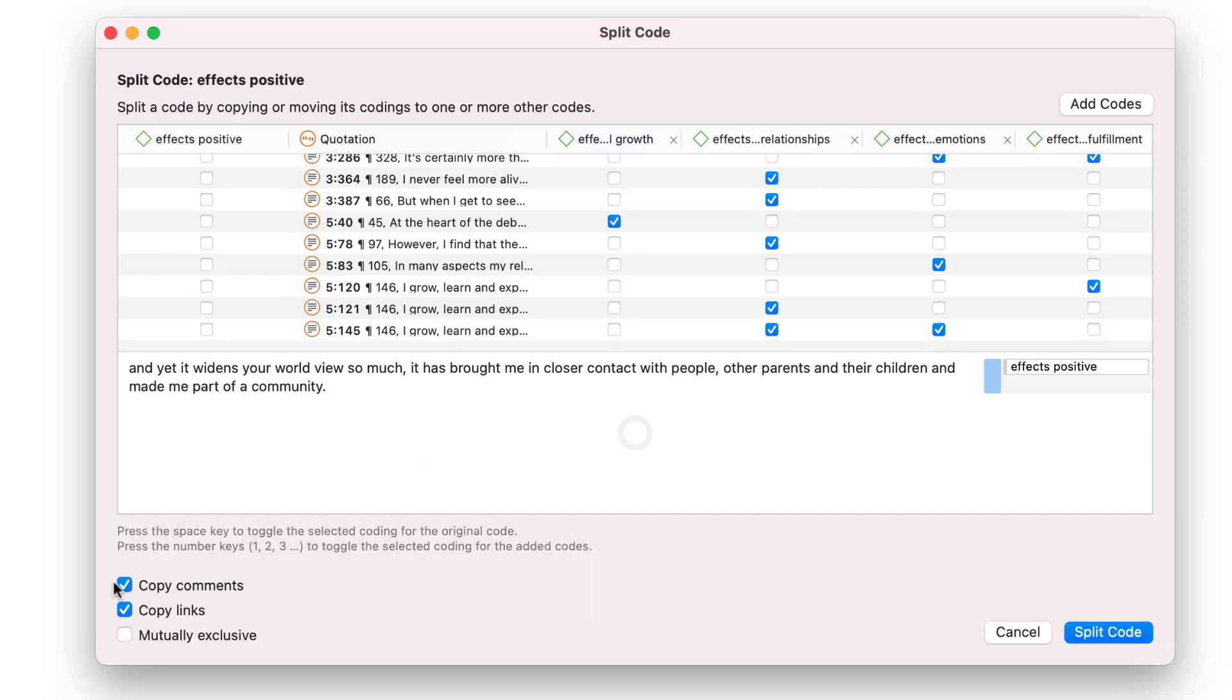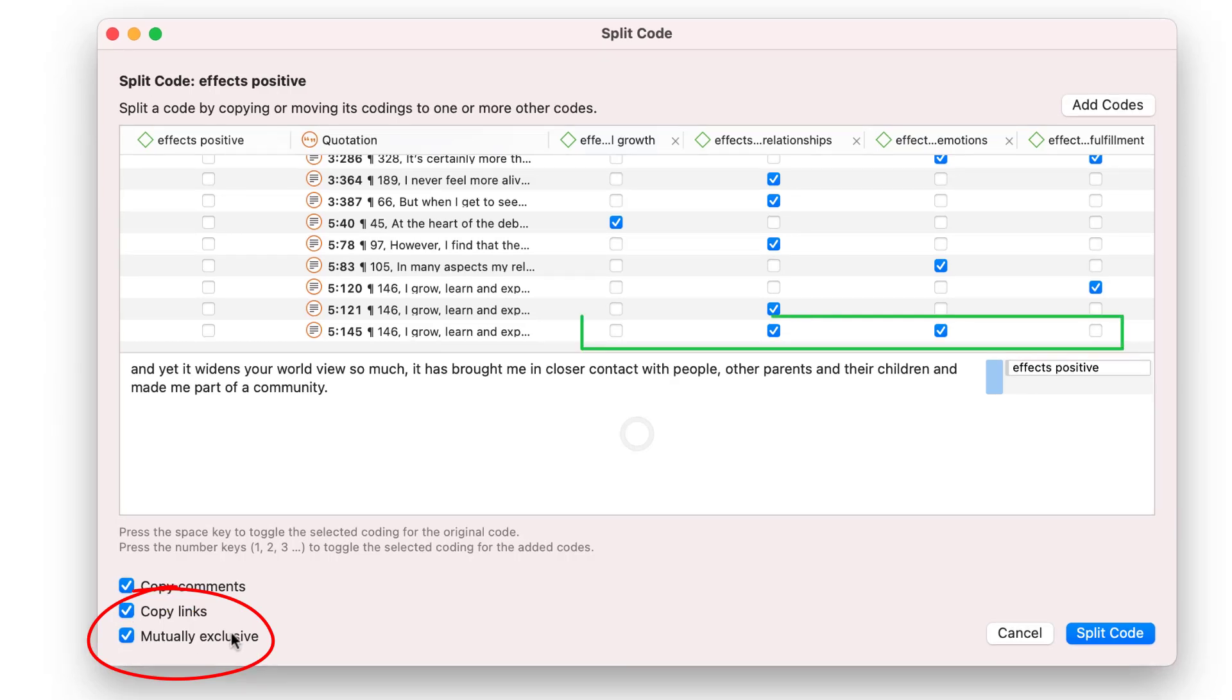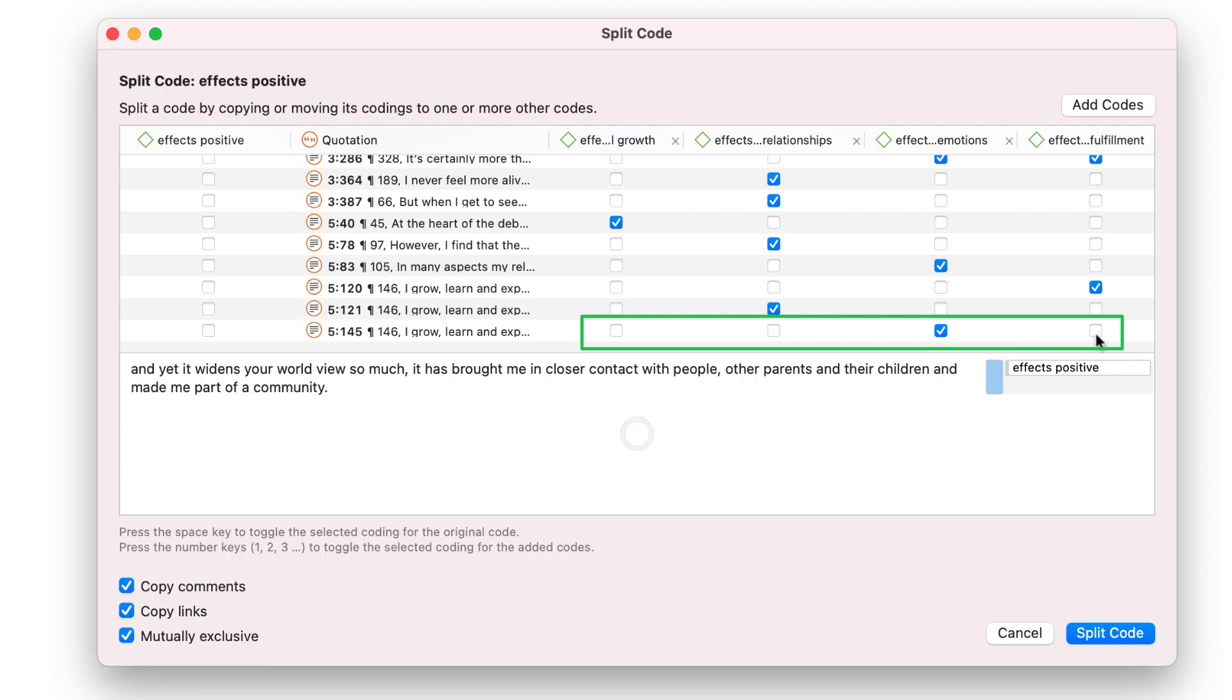A quotation can be added to two or more subcodes unless you select the option Mutually Exclusive. This can be important, for example, for inter-coder agreement and some content analysis approaches. When selected, you can only add the quotation to one of the subcodes. It is not necessary to distribute all quotations. Quotations can also remain linked to the main code.